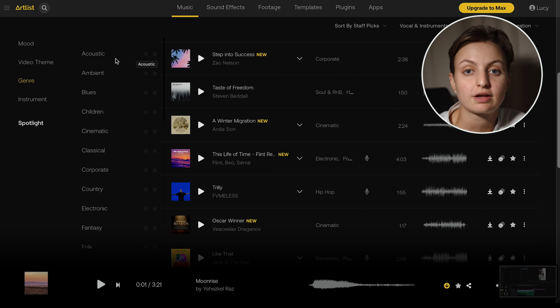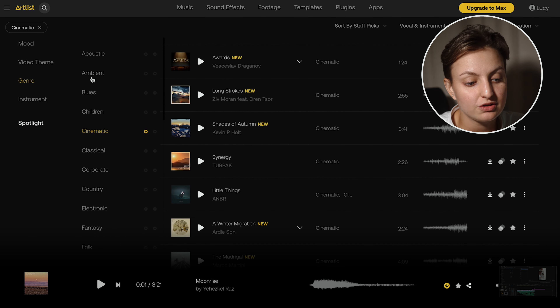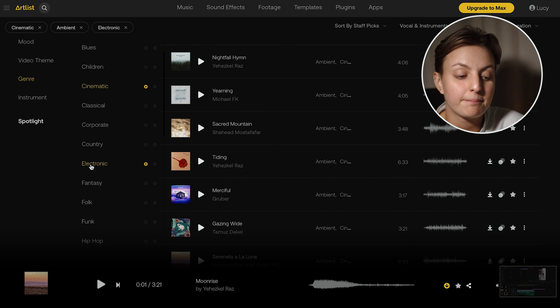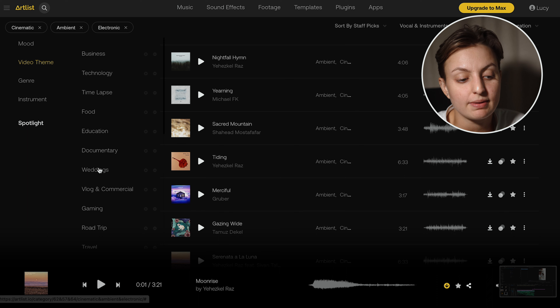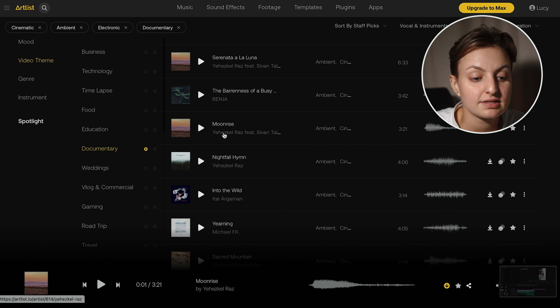The first step is finding the right music. I use Artlist, and the reason is that out of all the different sites I've tried, they just get it right for cinematic scores and cinematic tracks. I do a lot of commercial work and they nail it. Feel free to shop around, but I came to the conclusion that Artlist was the best for me. Once you're on the music tab, go to the genre section and put in keywords — for me: cinematic, ambient, and something electronic that felt modern with a little kick to it. I then headed to the video theme tab and put in documentary. I came across a song called Moonrise, gave it a listen, and it just clicked.